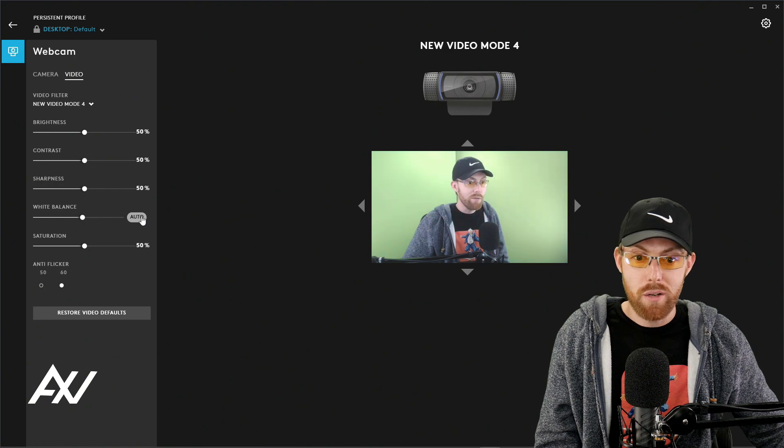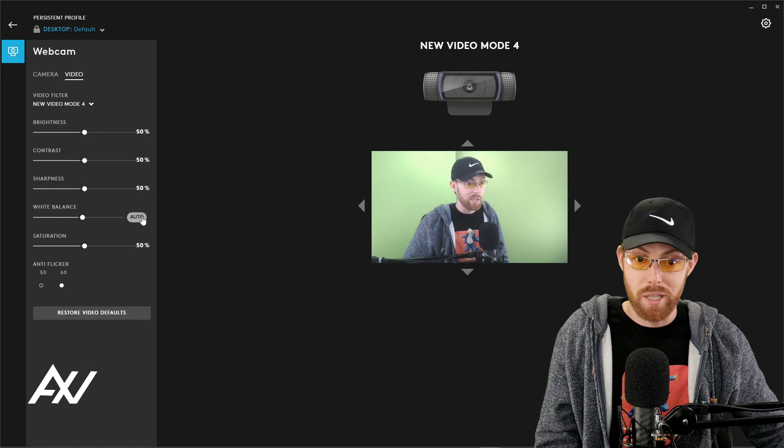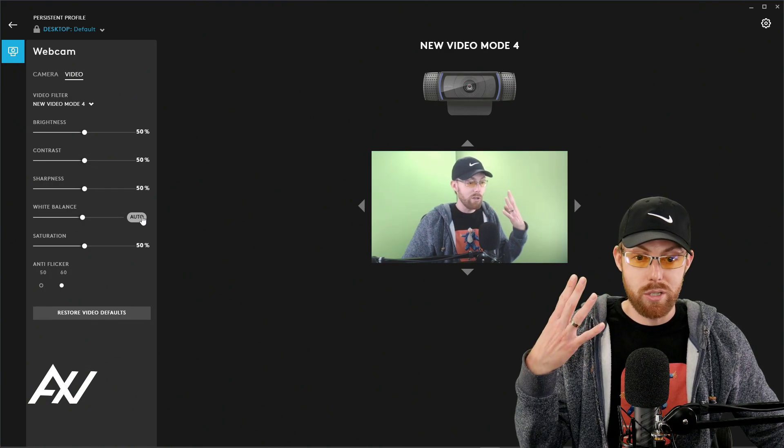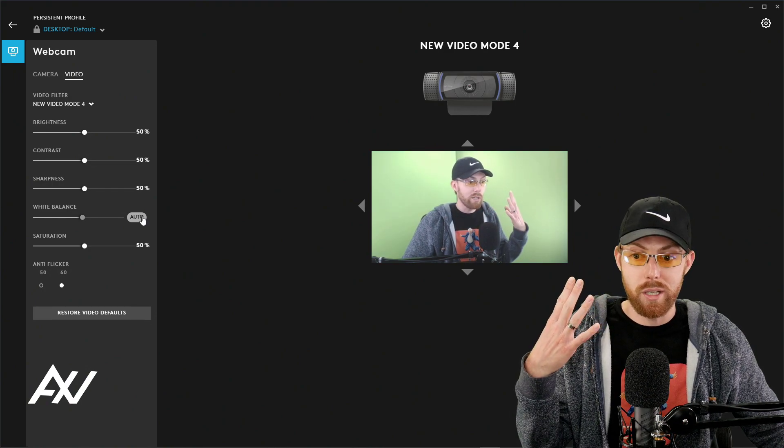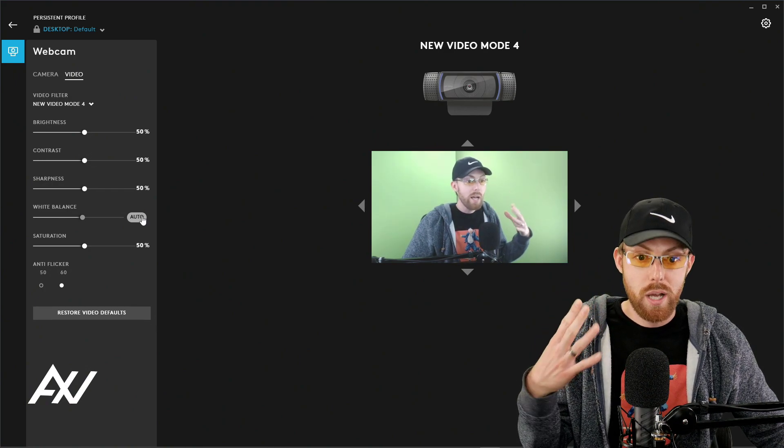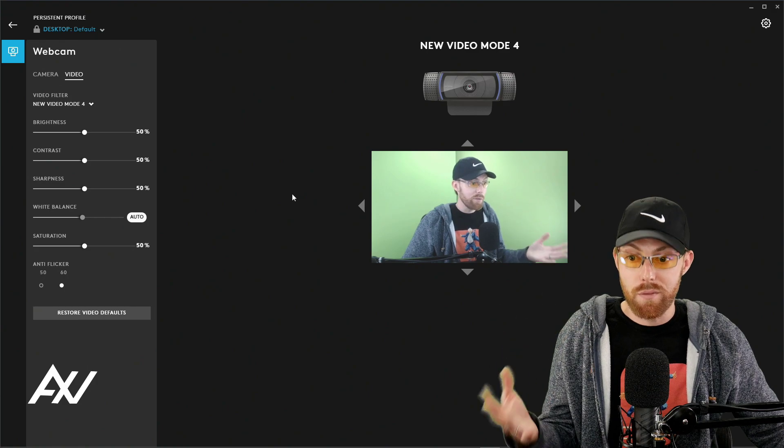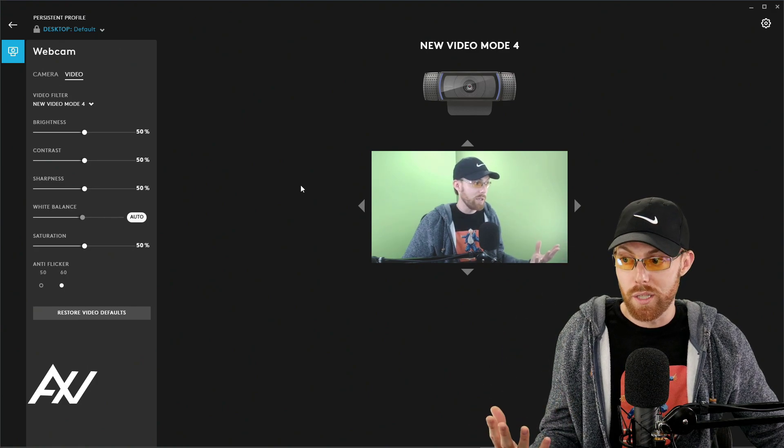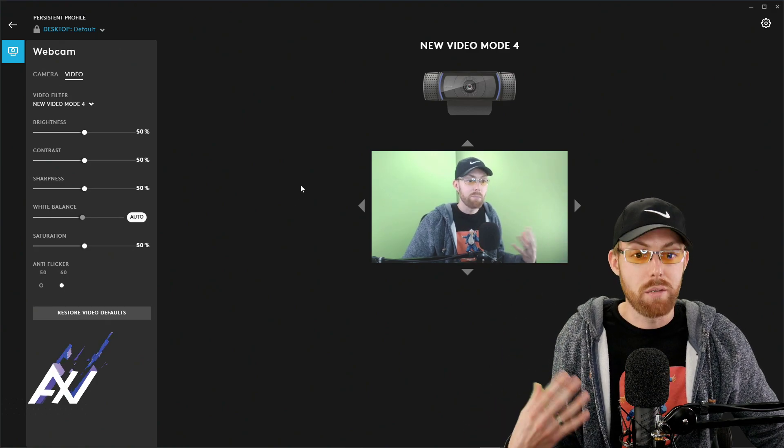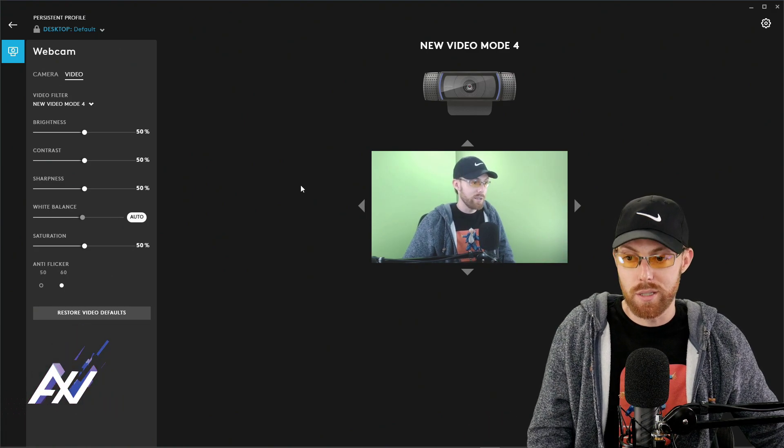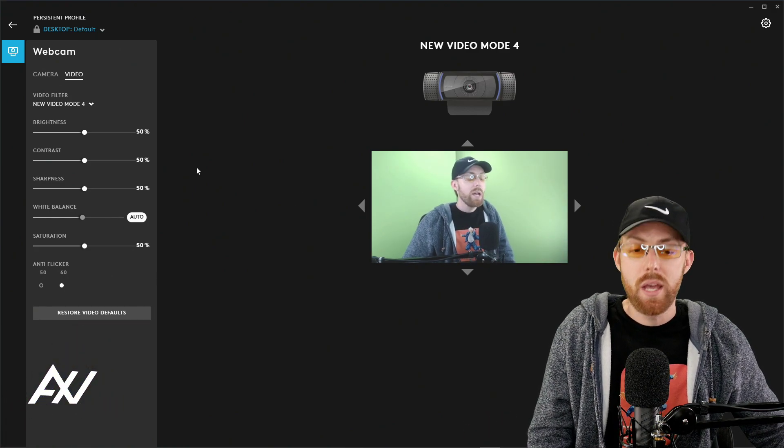So if you turn that off, the white balance might get weird, your skin tone might look weird. Click on auto and see if you like the quality of the skin in particular that it does for your skin.